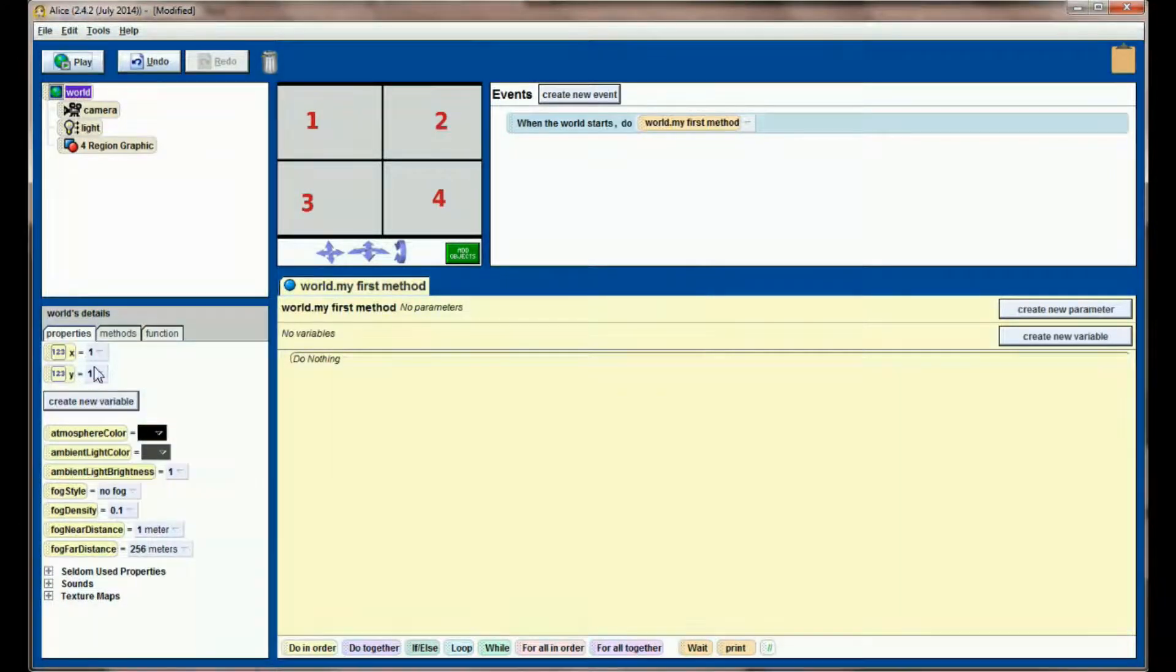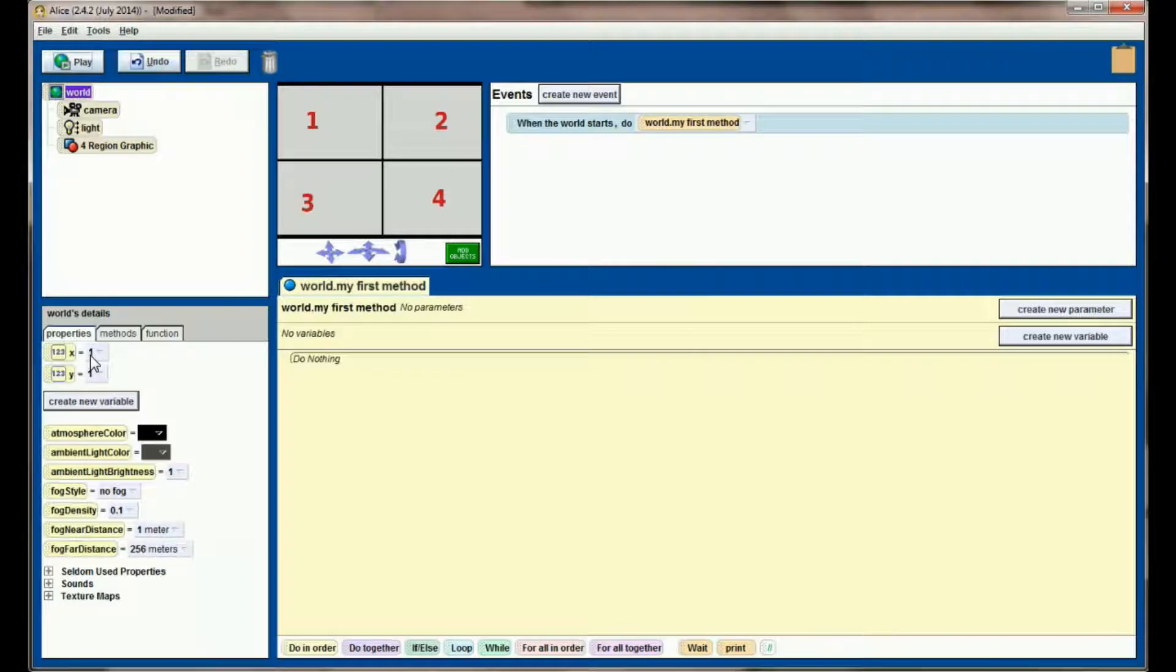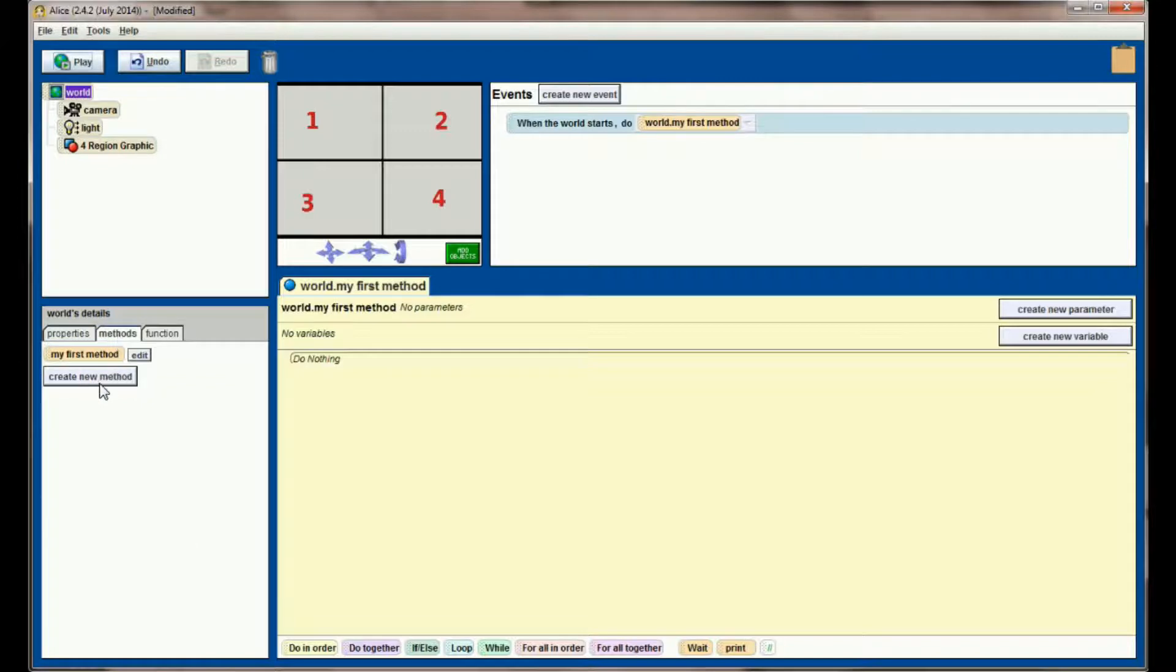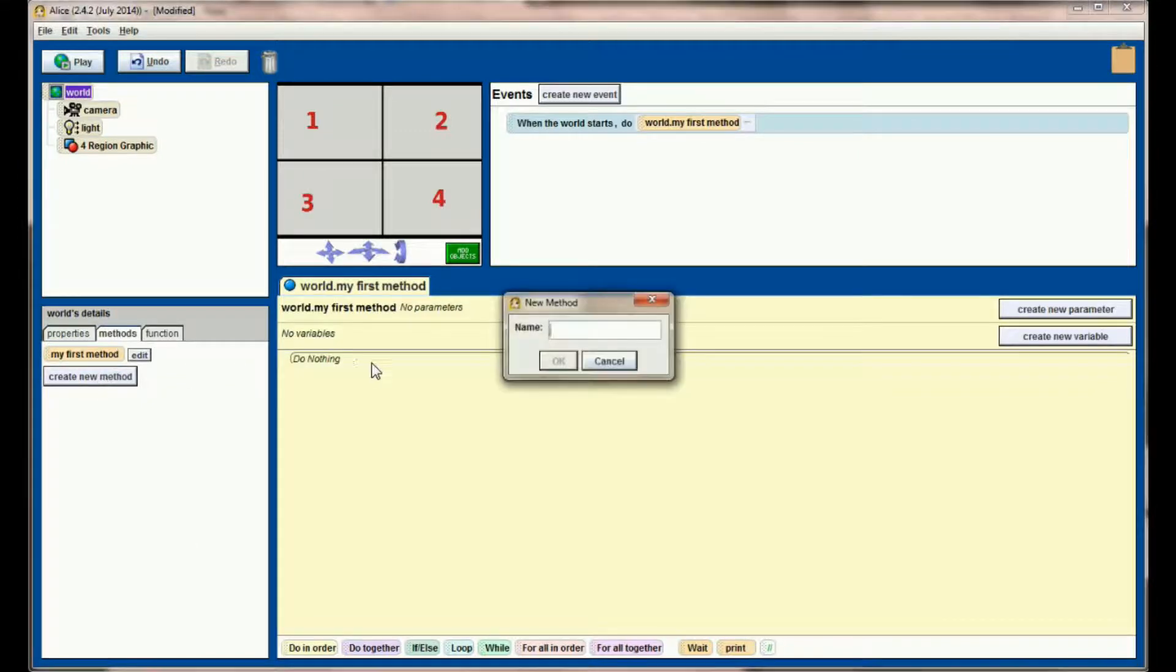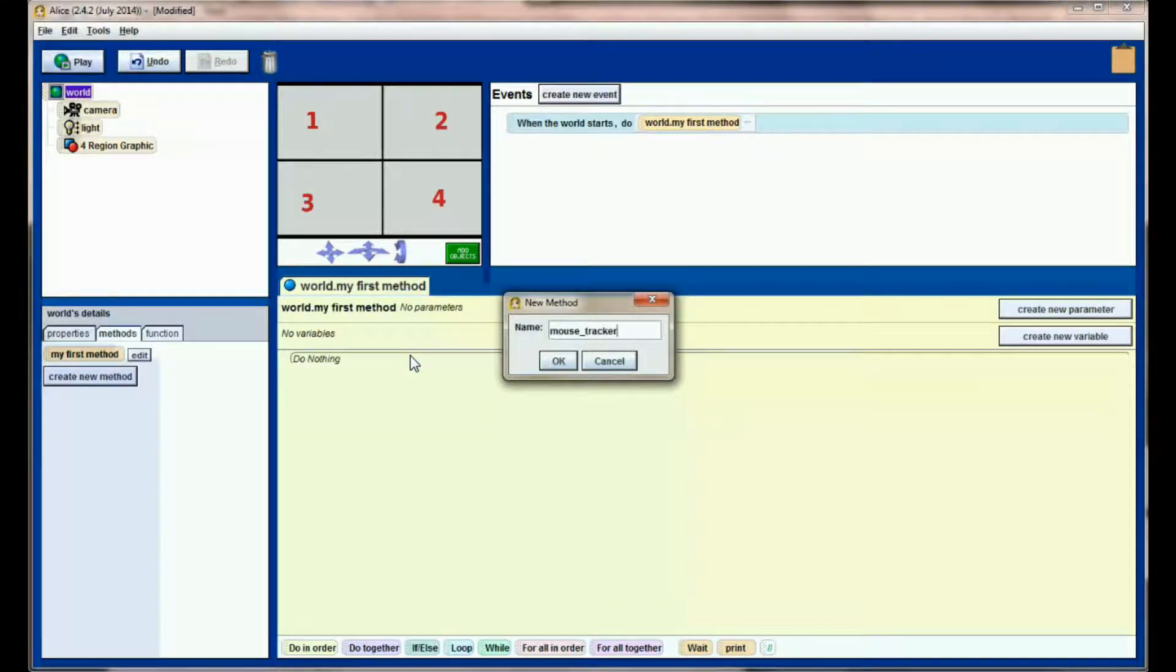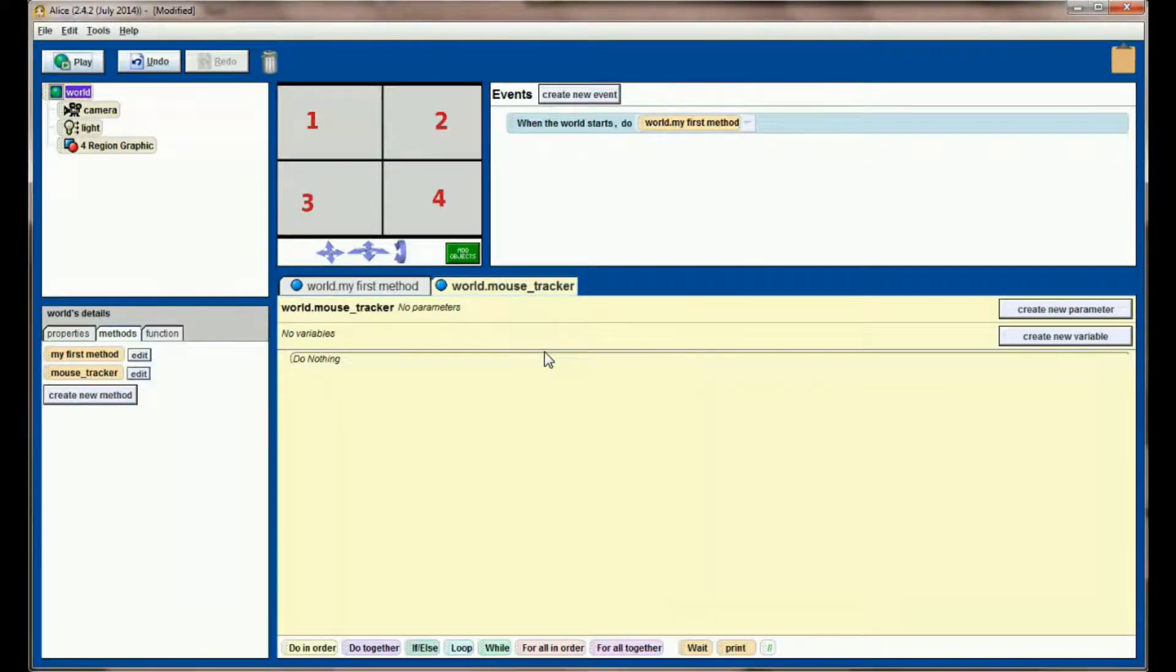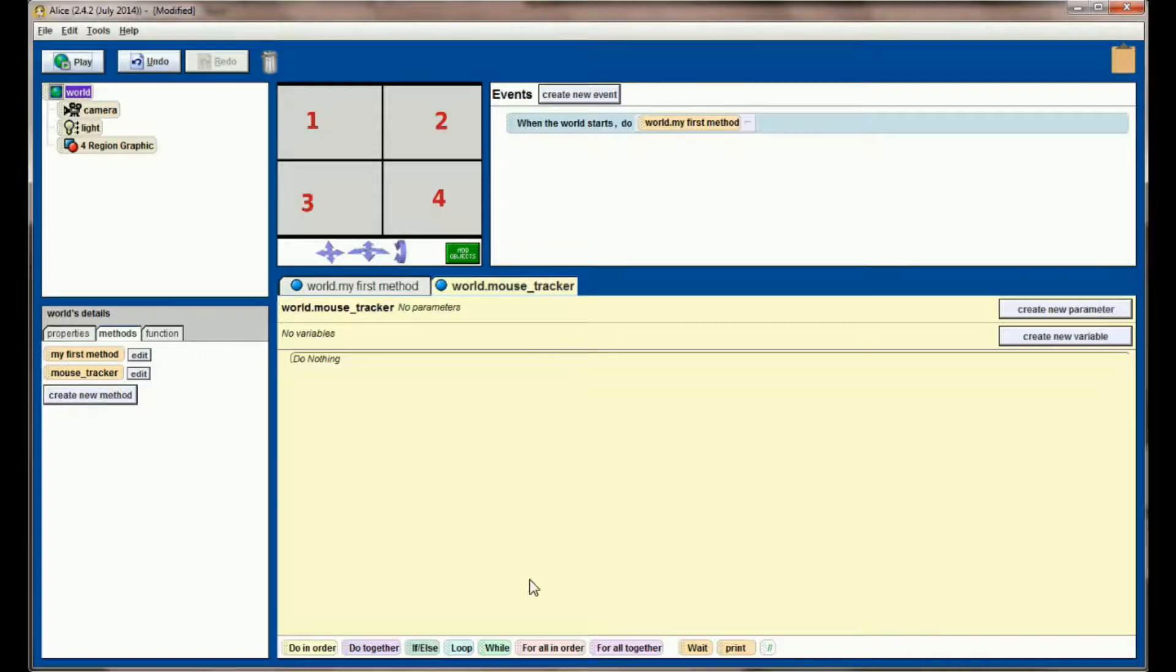Now these will change almost immediately, but we need a place for our program to store the X and Y values. Next let's go ahead and create a new method and we're going to call this mouse tracker. This will be the method that constantly updates the X and Y variable and reports their position in this coordinate plane back to Alice.